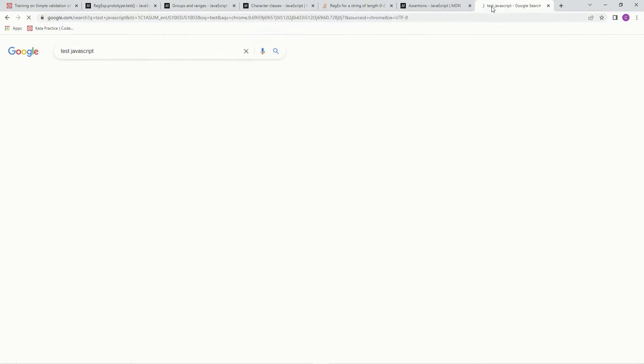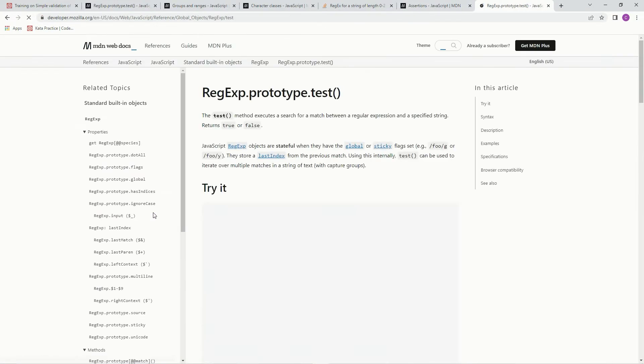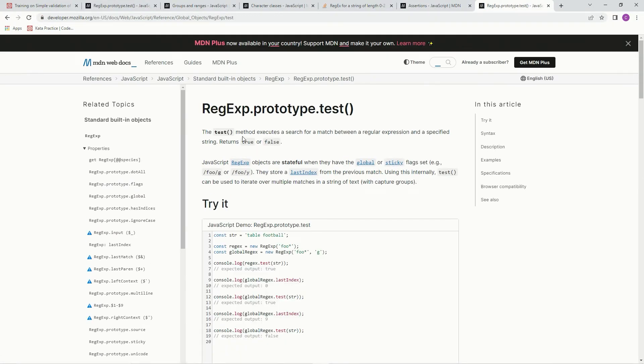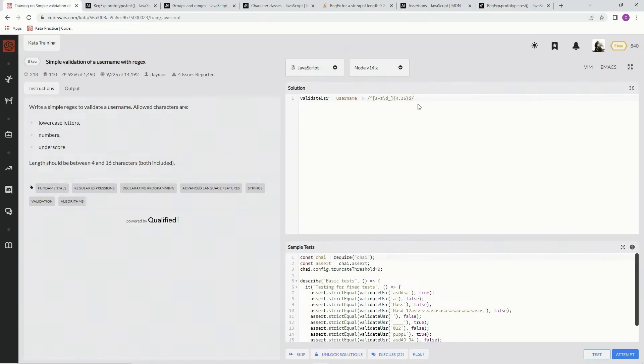Test JavaScript. The test method executes a search for a match between a regular expression and a specified string. It returns true or false. So that's basically what we're going to do. We're going to say dot test.